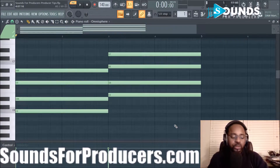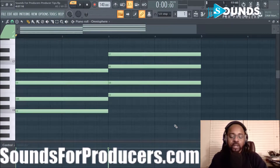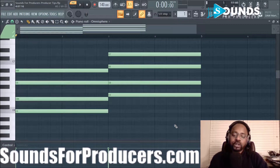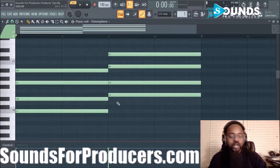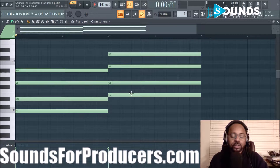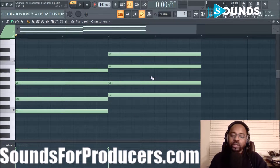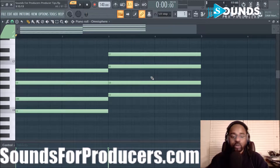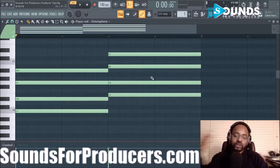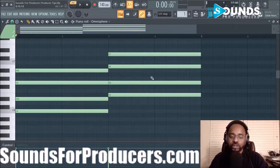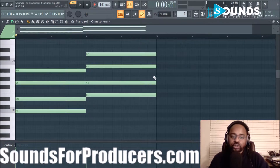Hey, what's up everybody, it's your boy DJ Fanatic at soundsforproducers.com, giving you another tip in FL Studio — a gem as usual. We like to give you a couple things you can use in your productions, just run with it and help you make better songs, sell more beats, and get closer to your goals as a music producer.